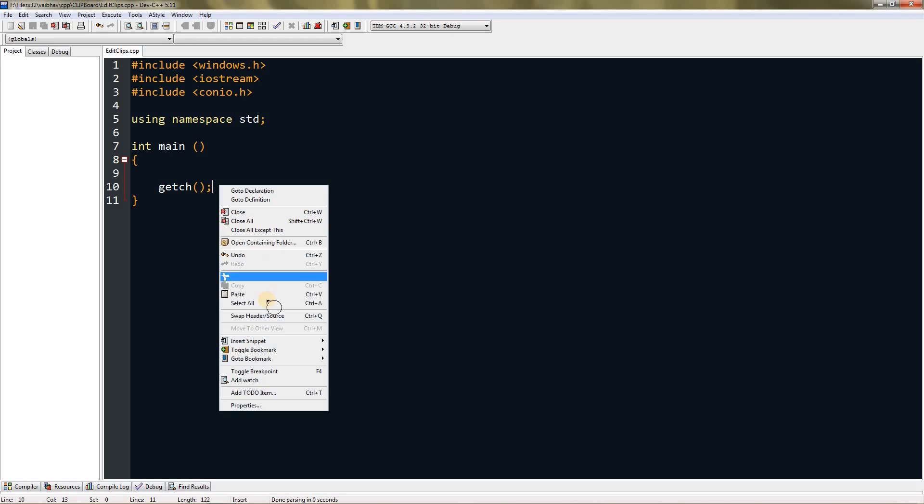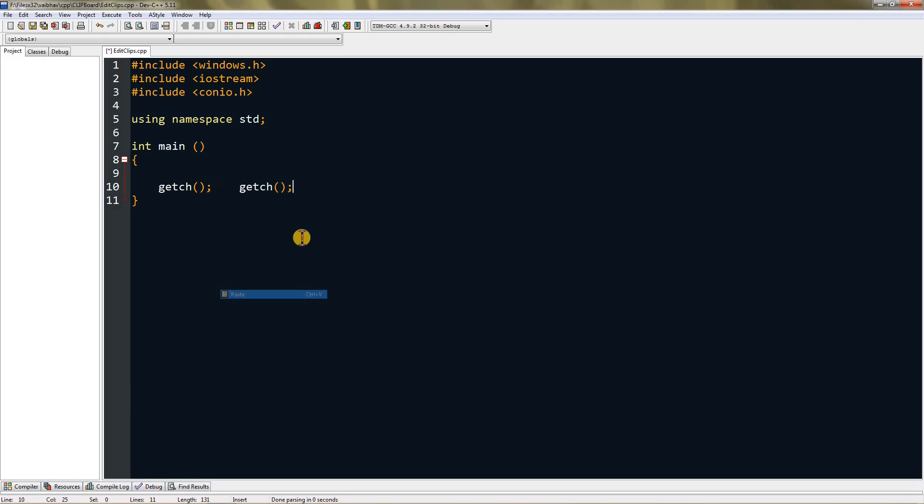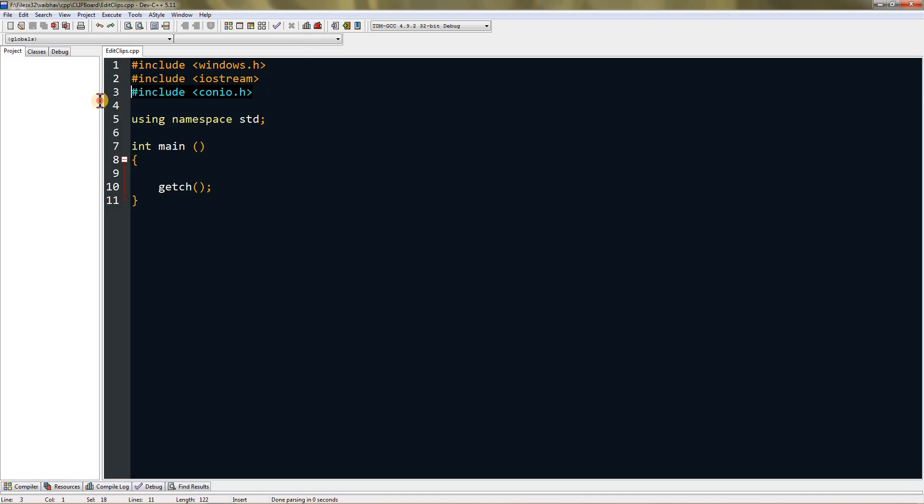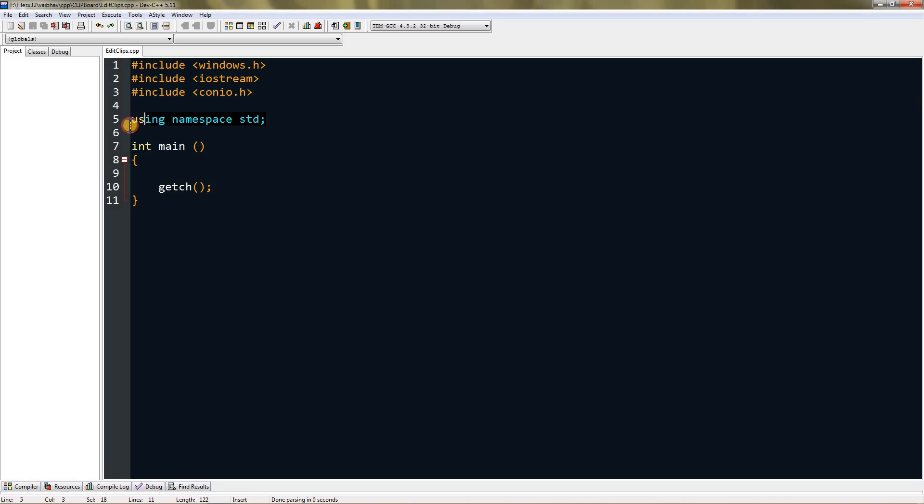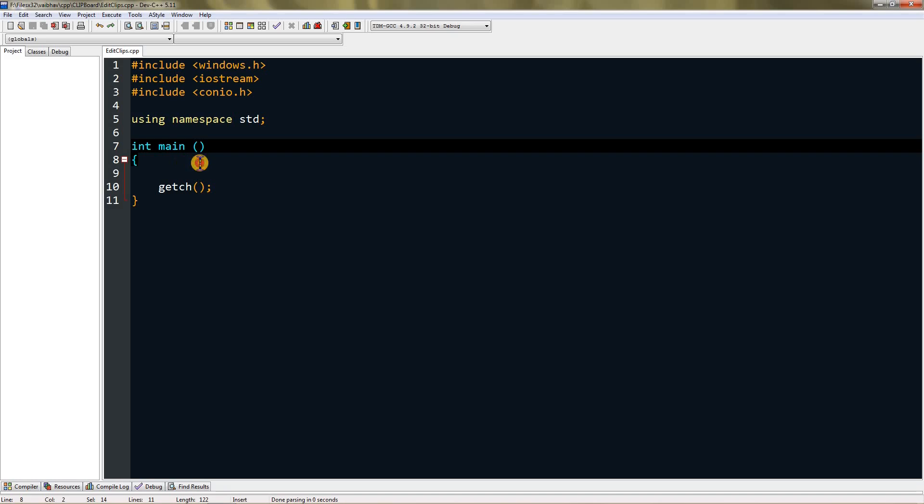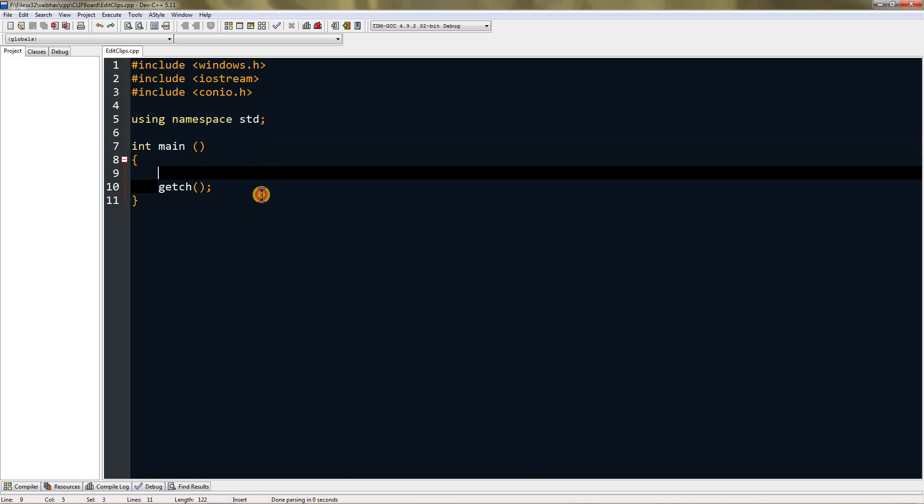When you paste it, it comes from clipboard. For this I have windows.h of course, and iostream and conio.h. I'm also using namespace std, and as you can see here I have the main method and getch.